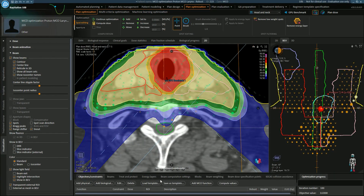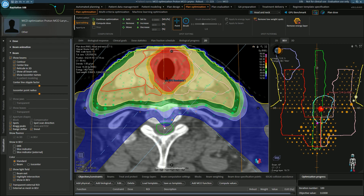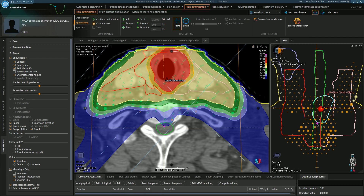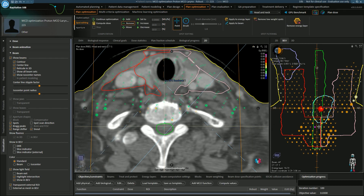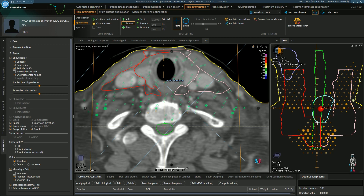There are some great tools to make adjustments after optimization. For a very minor adjustment, we have spot editing tools. As you can see, there are Bragg peaks that fall in the spinal cord, which is not what we would like. I can select the Bragg peak and view it in the beam's eye view — it's highlighted in purple. I can then choose to remove the spot. So I can remove this one, and then I can remove it here.